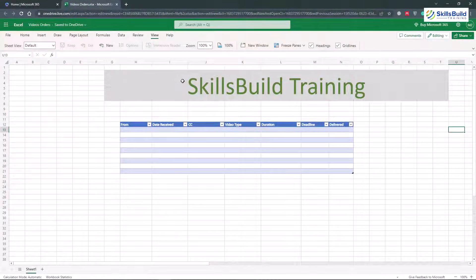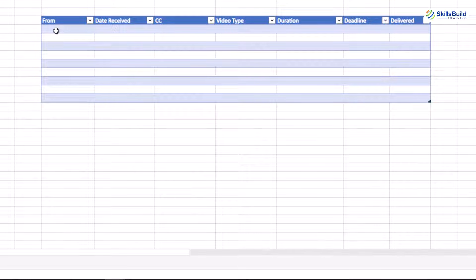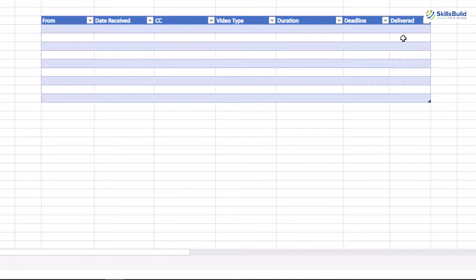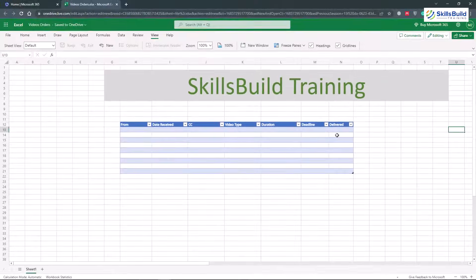In my case, I have a Skills Build Training YouTube channel and I'm receiving orders in terms of videos. I want every order to appear in my Excel sheet so that I only have to look at my Excel sheet and determine how many orders I have. I want to capture: who sent the order, date received, who was CC'd, what type of video the customer wants, the duration of that video, and the deadline given by the customer. I also have a 'Delivered' column for my own convenience — if I delivered an order, I can mark it delivered, and the rest remain undelivered.